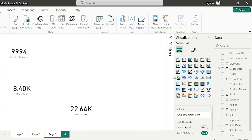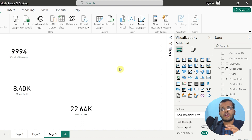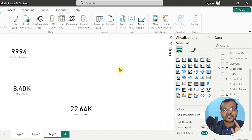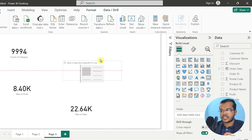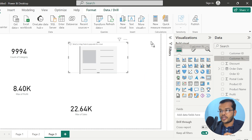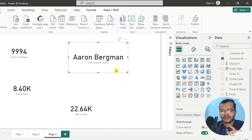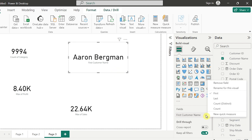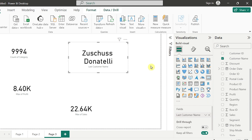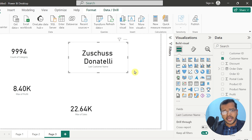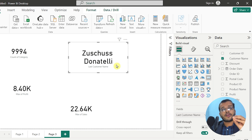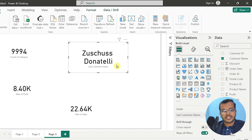Now let me show you: I would like to see who is my first customer in my whole dataset. Click on a card chart, then drag the customer name column into it. My first customer is Aaron. If I want to see who is my last customer, I can select that option. Power BI, when loading a dataset, considers alphabetical order — that's why Aaron appears first.